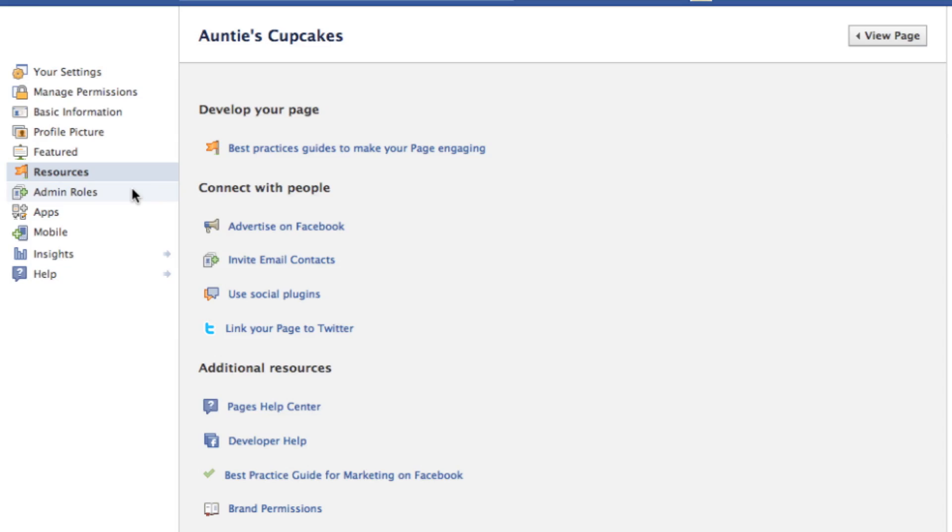You can also add other people as admins to help you manage the page, and you can designate some roles for them.